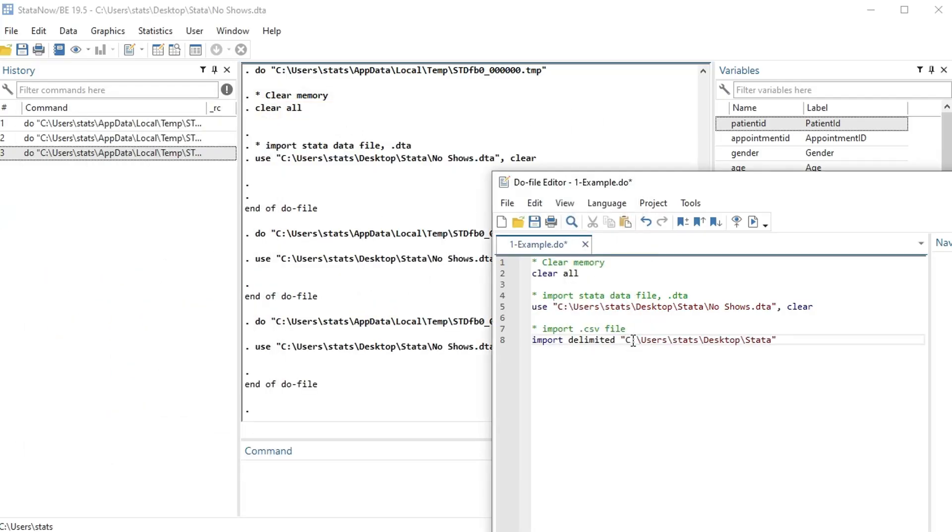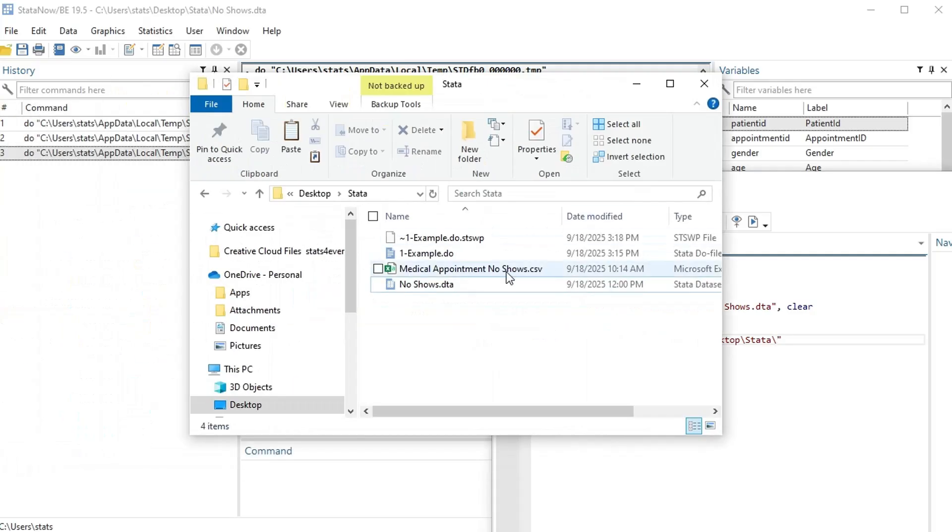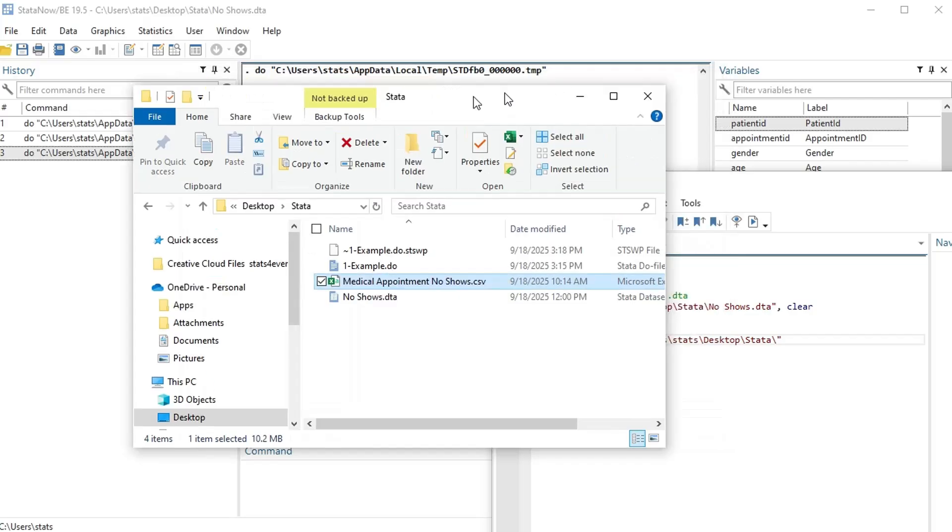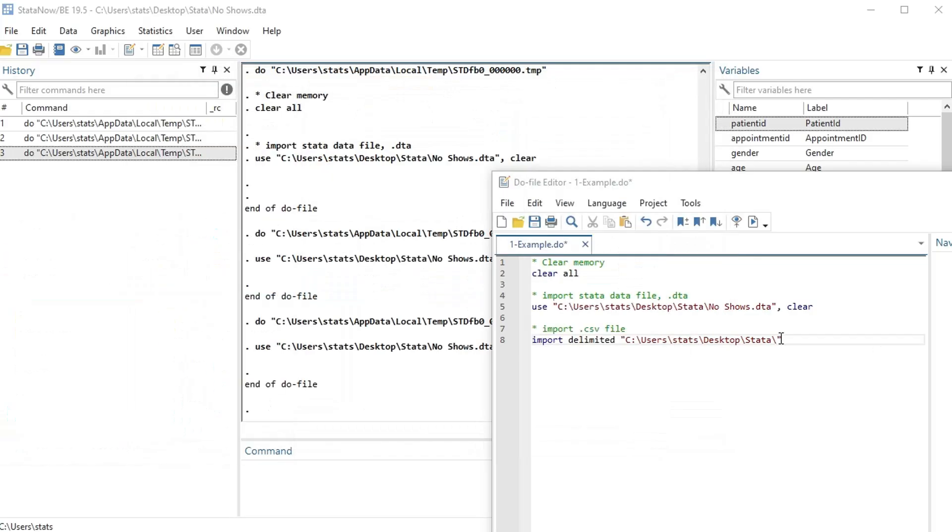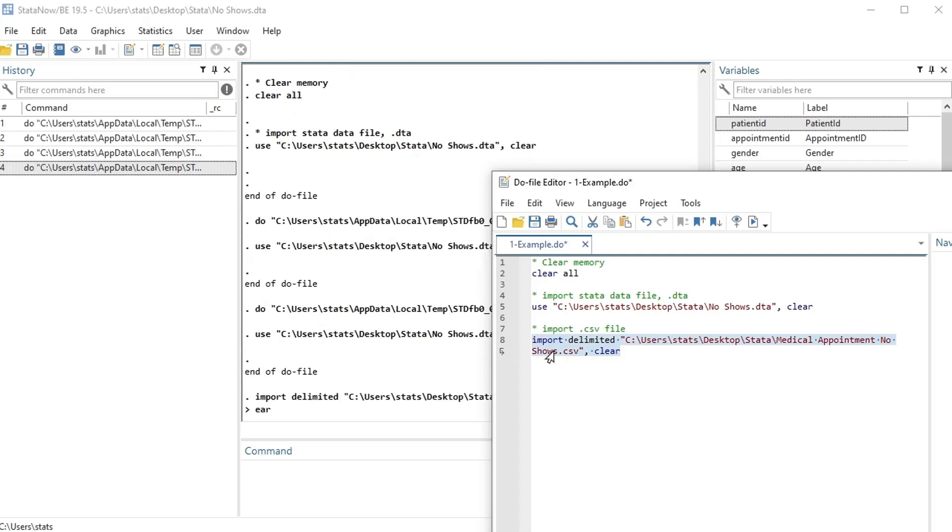And then again, same way, I need to copy my address, copy address, put it in quotes, and then backslash, and then do whatever the name is. I'm going to copy this one since it's so long. Okay, and then do comma clear, run just this, control D.